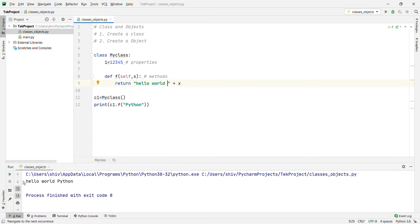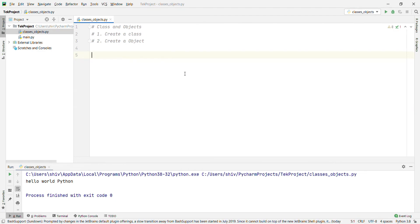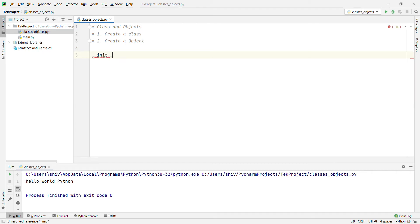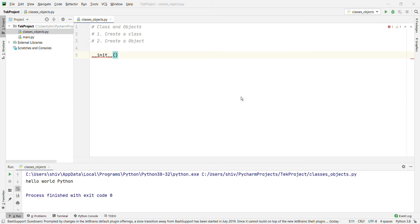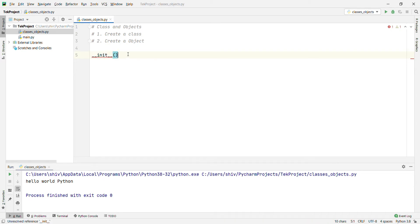Now we are going to look at the __init__ function — that is a very important function. The last two examples showed classes and objects in their simplest form, not very useful in real-life applications. To understand the real meaning of classes, we need to understand the built-in __init__ function. All classes have a function called __init__, which is always executed when the class is being instantiated. Use it to assign values to object properties.